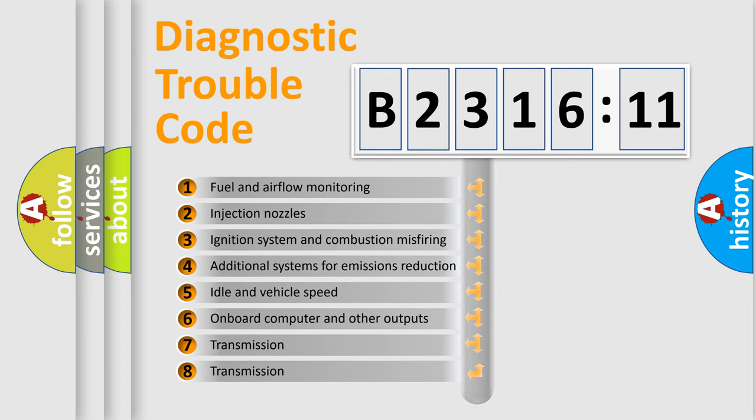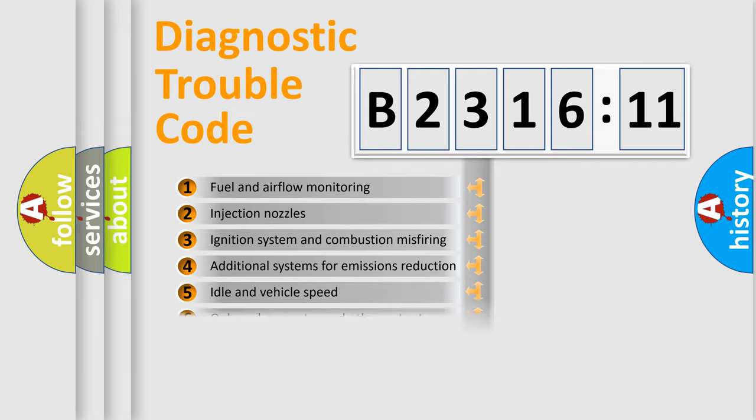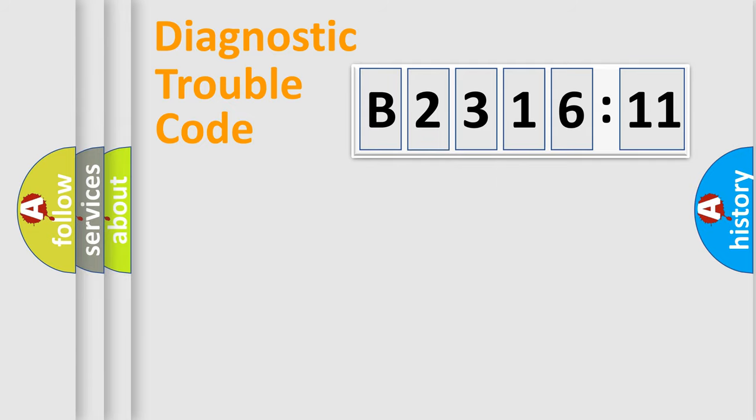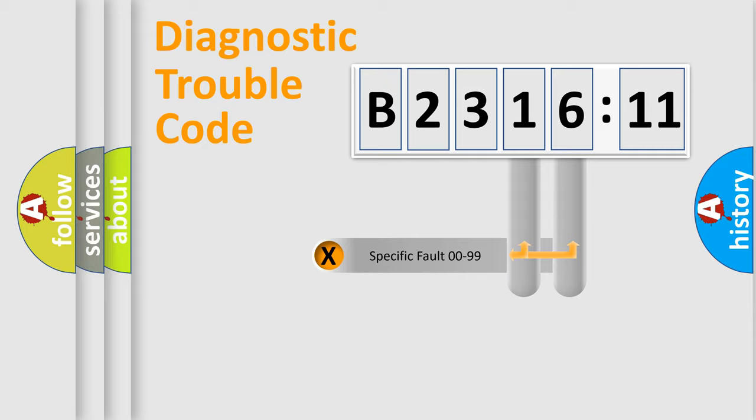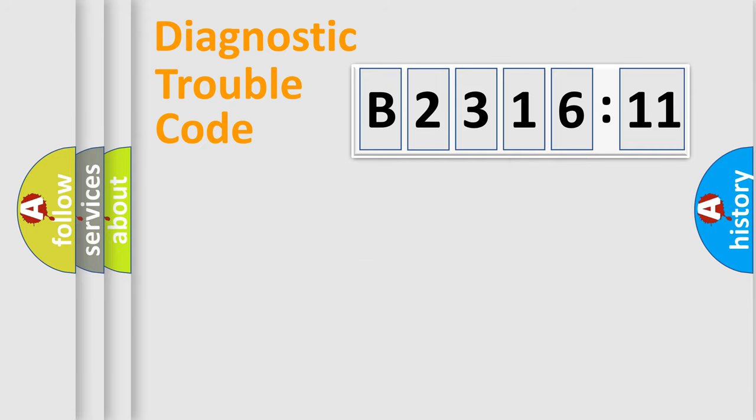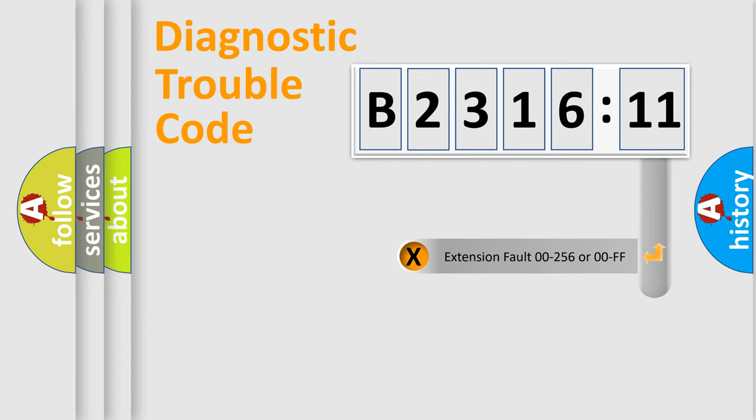The third character specifies a subset of errors. The distribution shown is valid only for the standardized DTC code. Only the last two characters define the specific fault of the group.